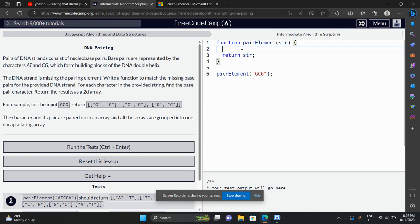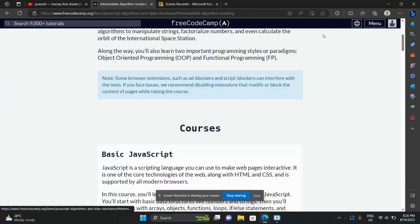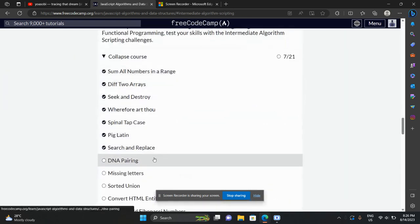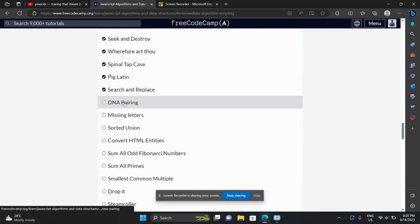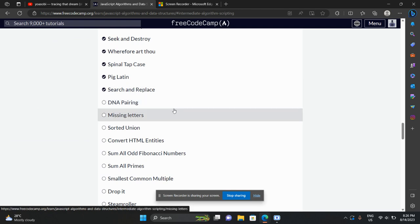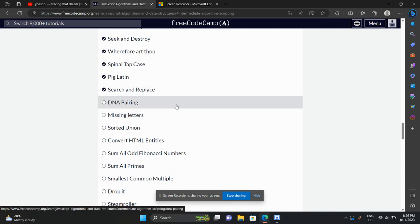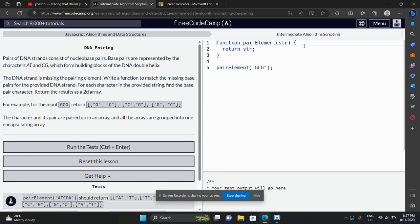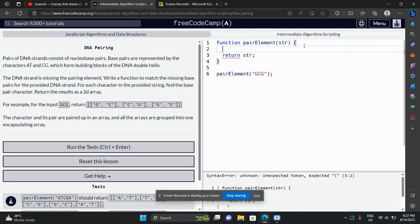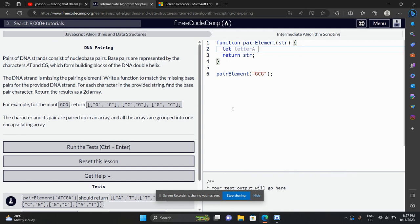This is by far the easiest problem I have come across in intermediate algorithm scripting, and I have not solved it yet. I'll solve it in one go — that's what I'm trying to do right now by making this video in real time. Let's get started.